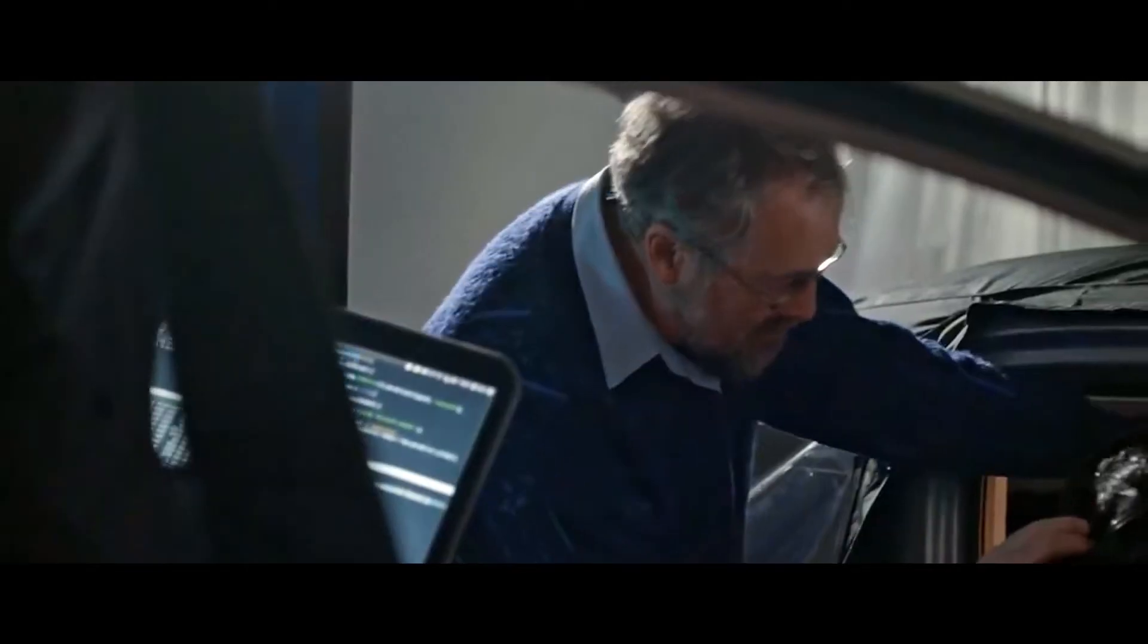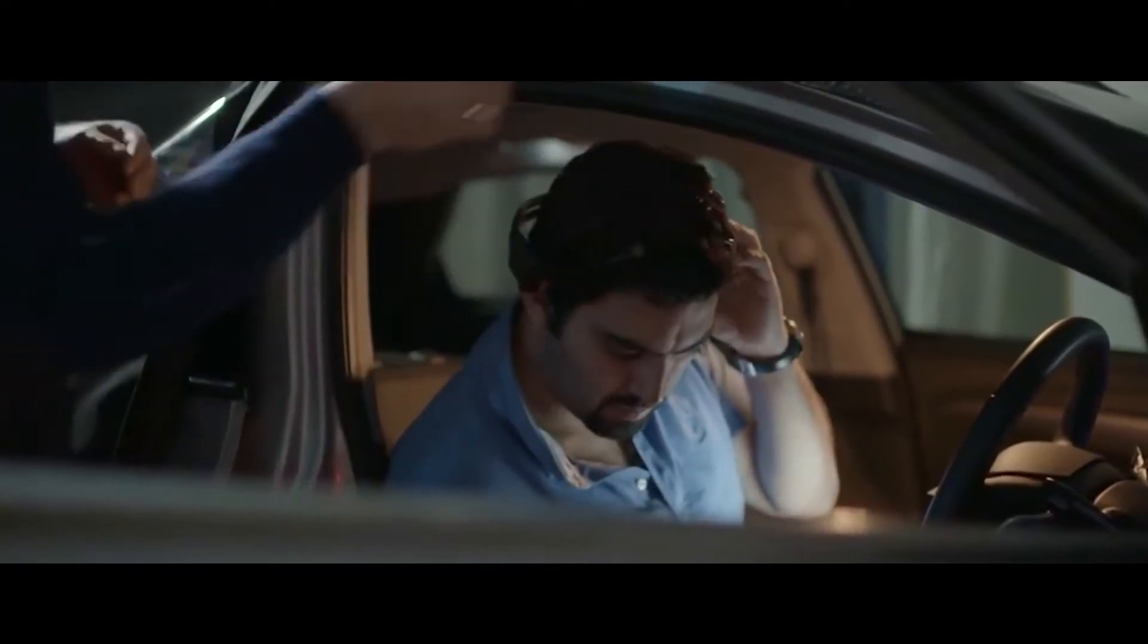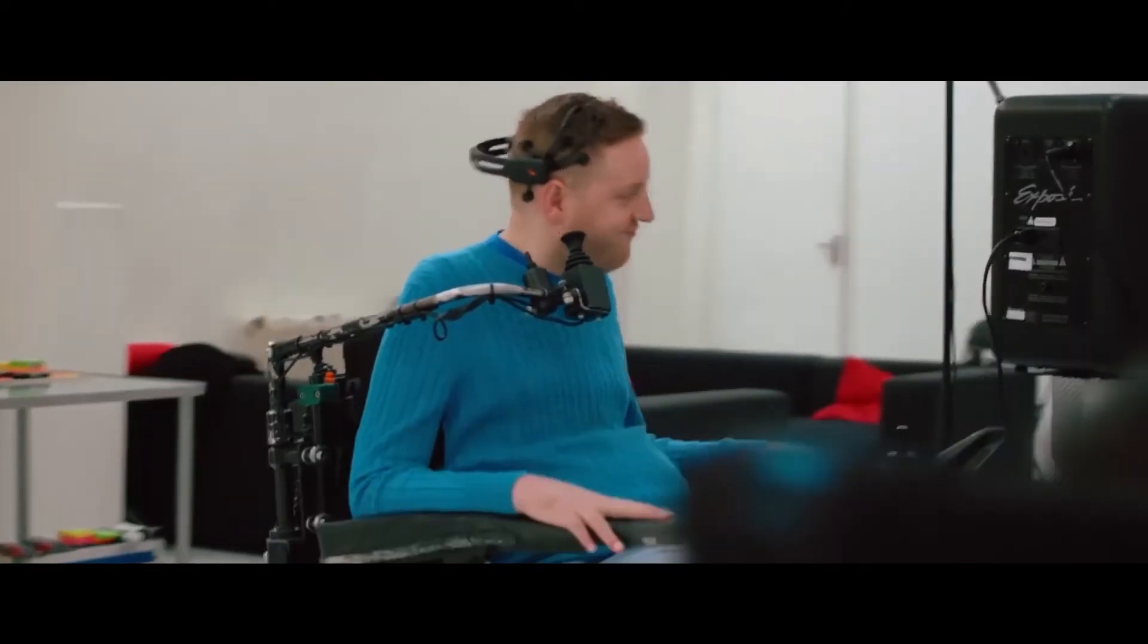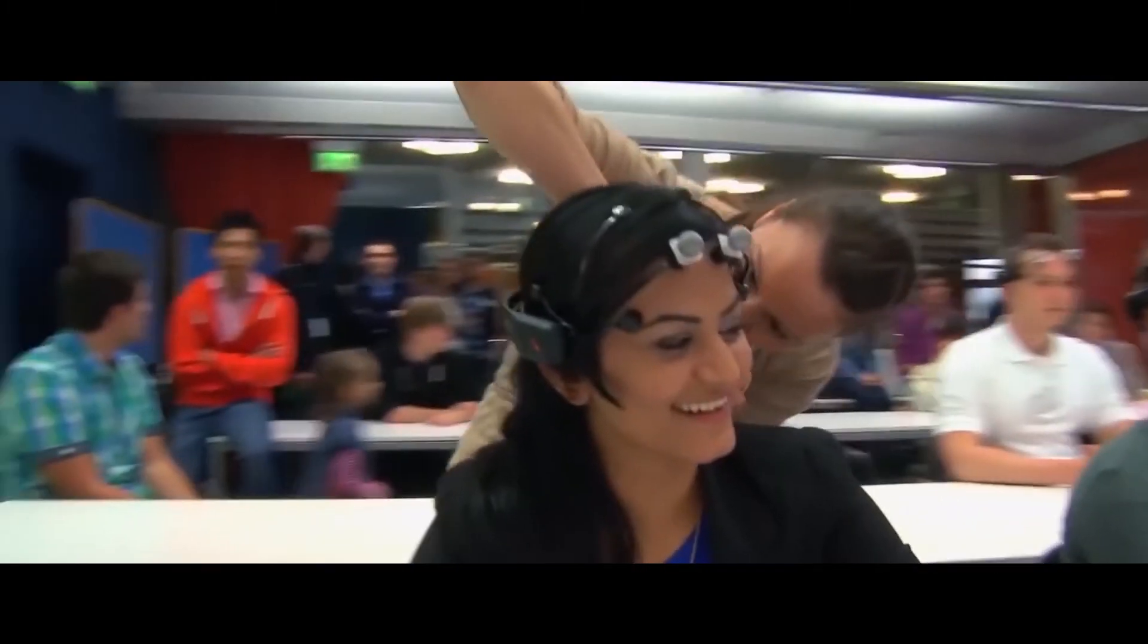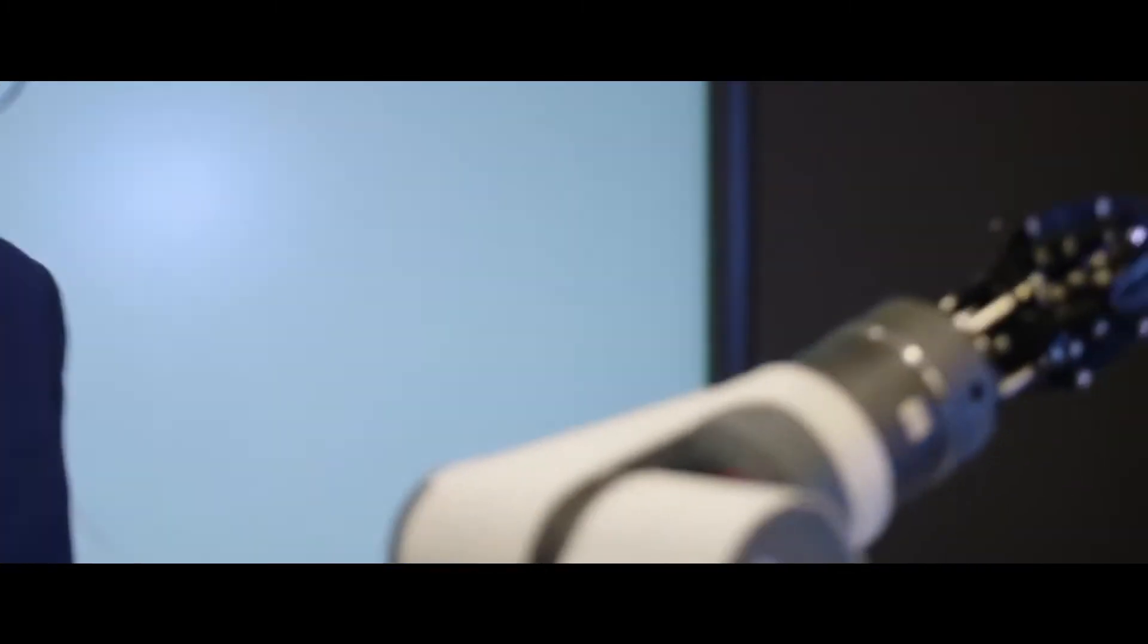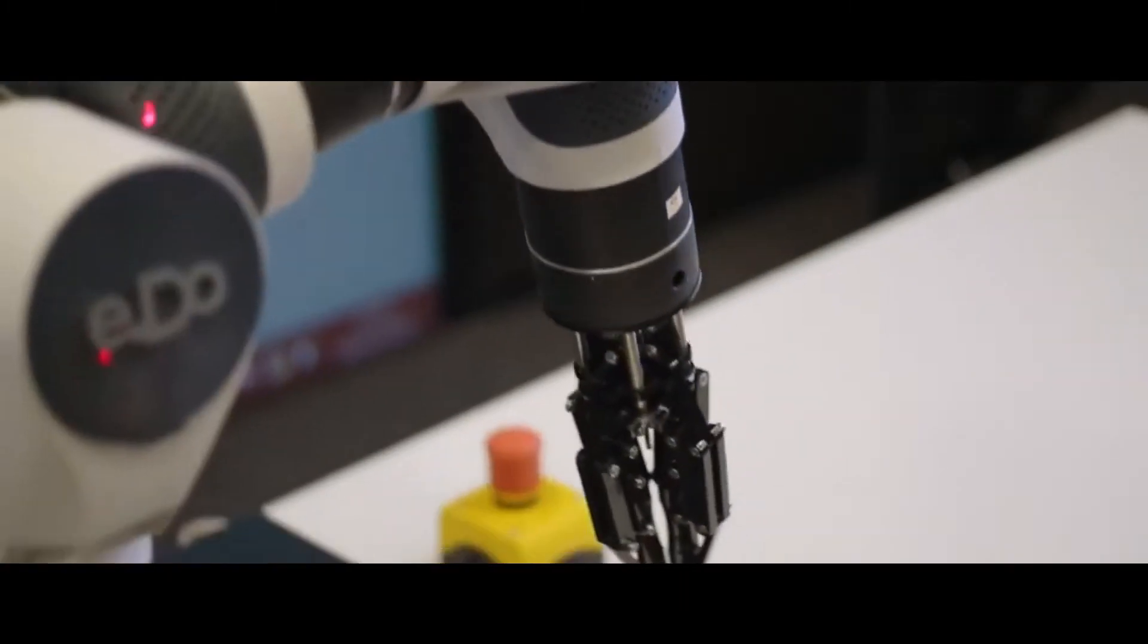We are working across more than 140 countries, taking EEG technology beyond the lab and into the real world. We are able to study the brain in real time, in real life. We can decode cognition, emotions and behaviors as they happen.